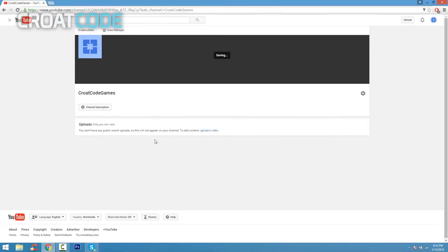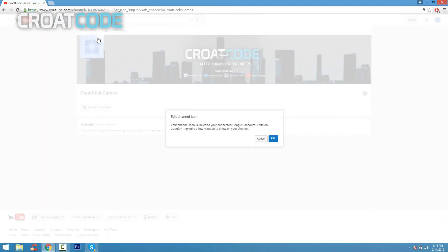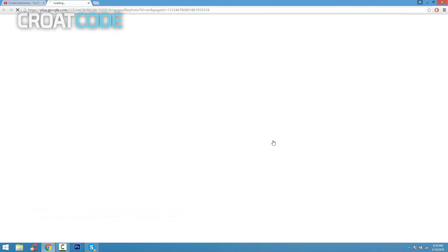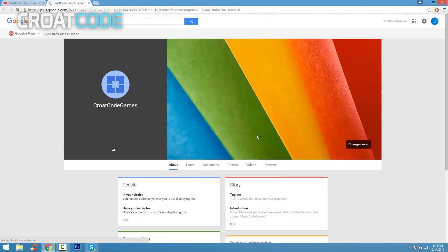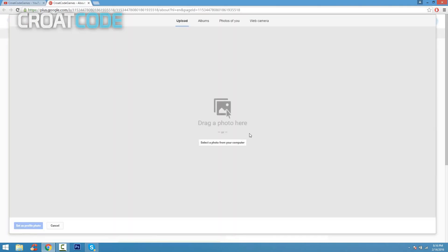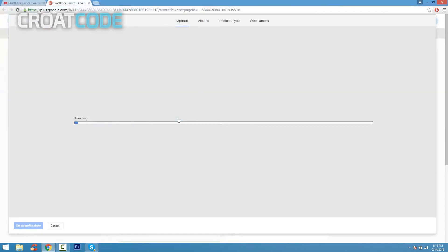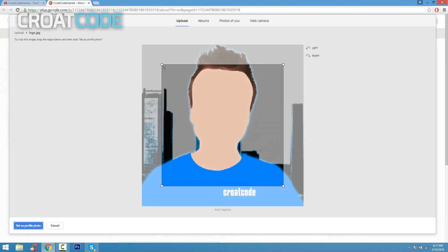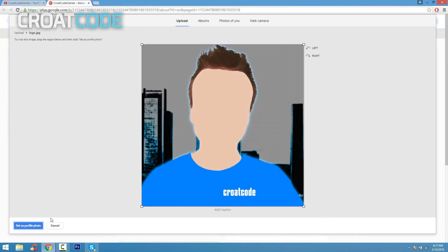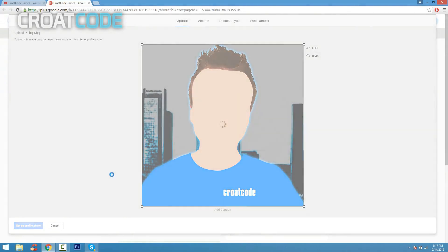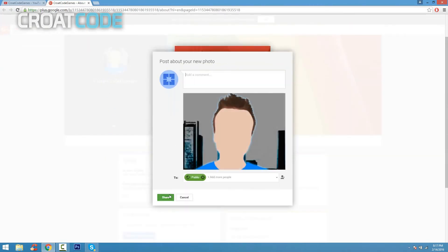Now do the same thing for the logo. Click the little pencil and click edit, and it'll take you to Google Plus. From here you go ahead and click on 'select a photo from your computer'. Click that button, find your logo, click open. And from here all you got to do is just go ahead and adjust your crop.